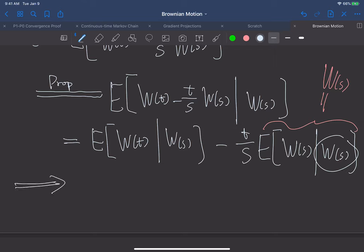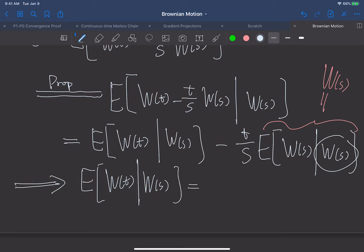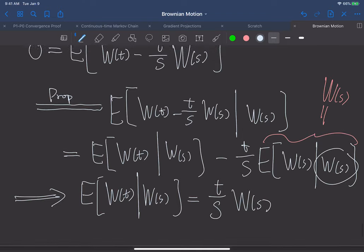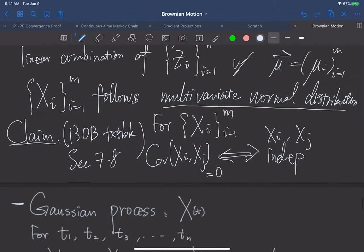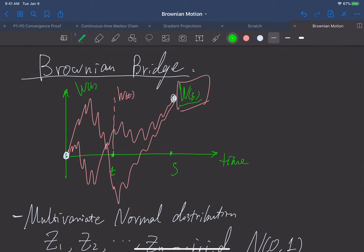Moving the term to the left, we arrive at the formula: E[W(t) | W(s)] = (t/s)·W(s). This is a very nice result. If we look back at the graph, given W(s), the conditional expectation of W(t) connects these two endpoints linearly, and because the coefficient is t/s, the expectation lies right on that line. This is a beautiful property of the Brownian bridge.